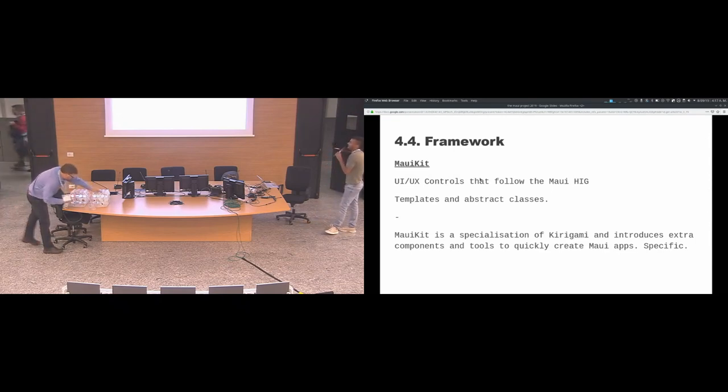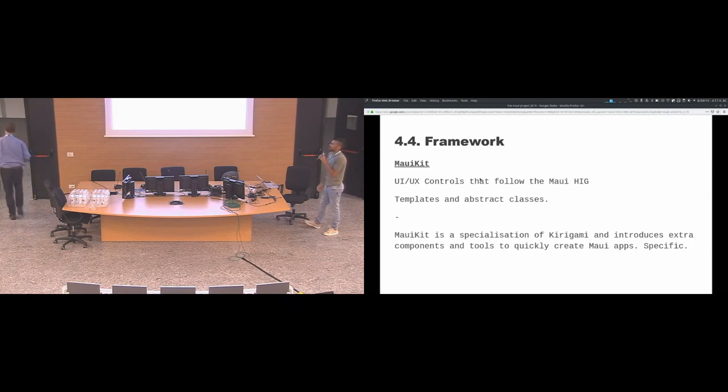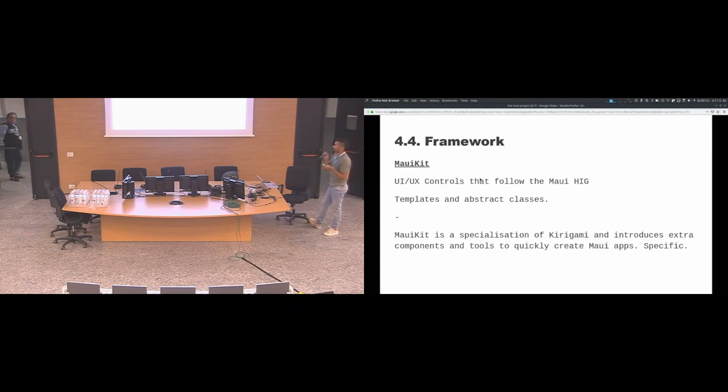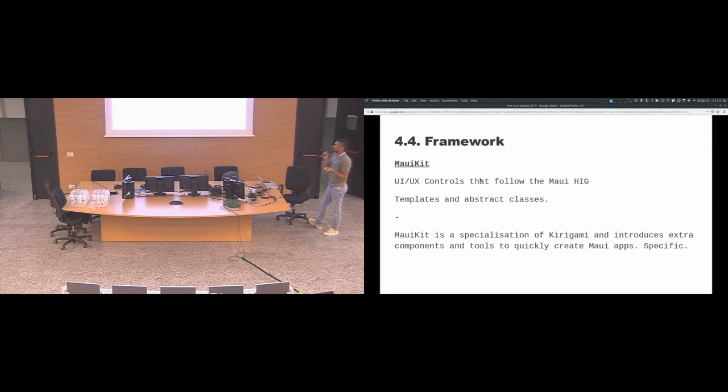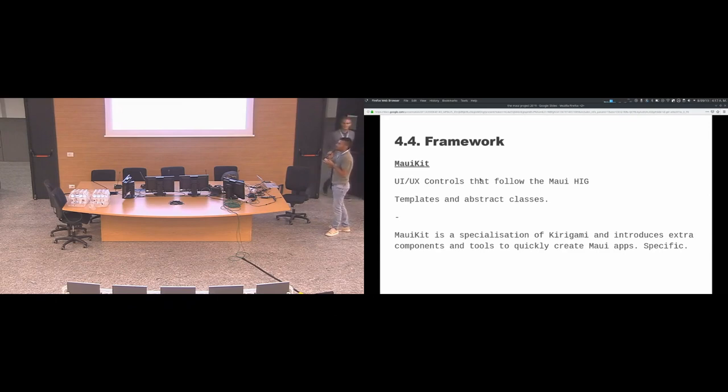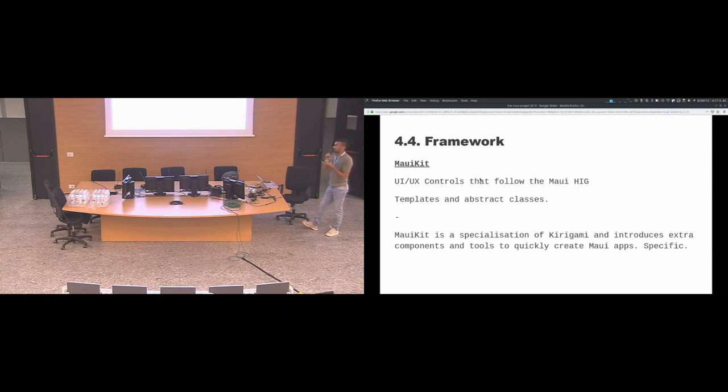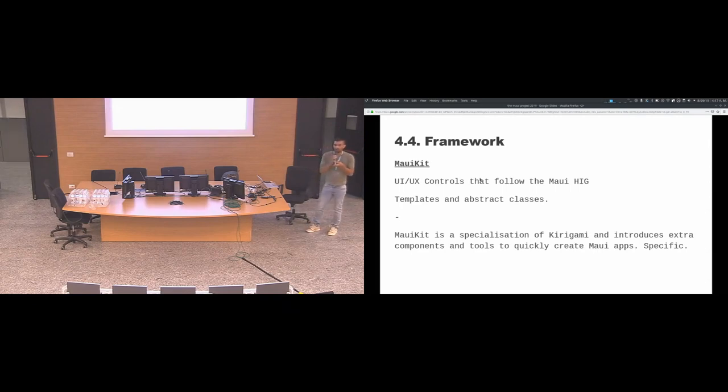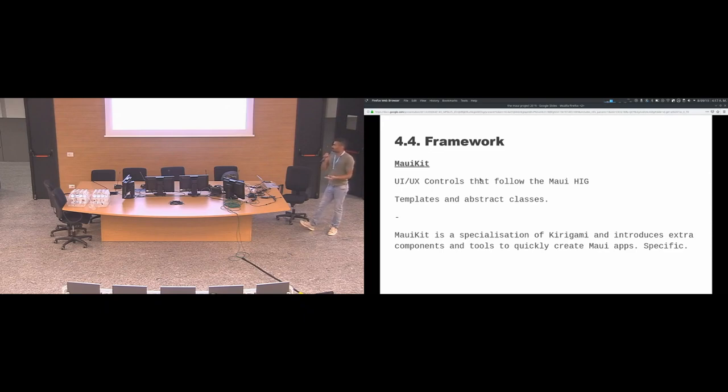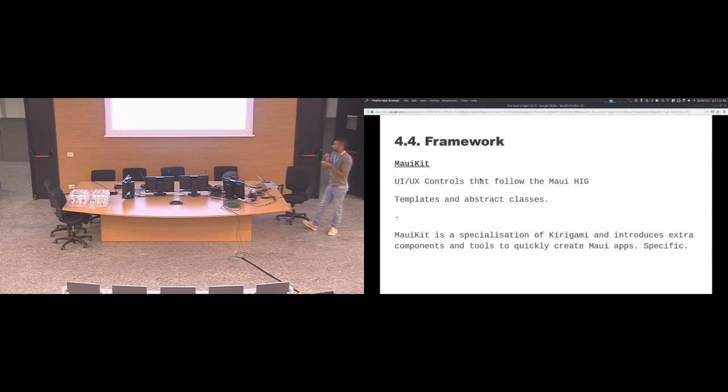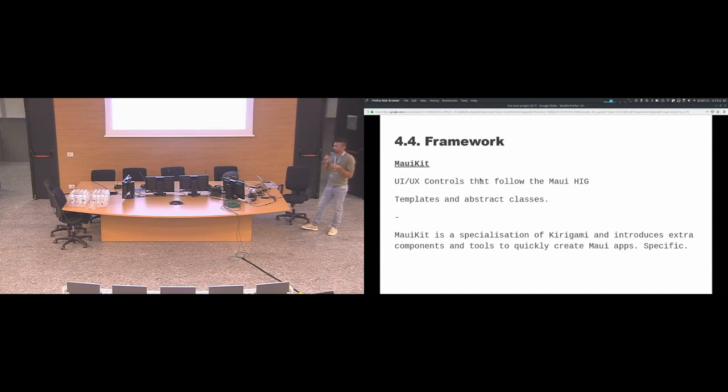And the framework. The framework is basically MauiKit, which is the composition of all these UI controls, and those controls follow the MauiHIG, the human interface guidelines. We also have templated and abstract classes. When the project was being curated, there was this question of why to have another framework when there already was Kirigami. And basically, the answer was MauiKit is a specialization of Kirigami. Its purpose is very specific. It introduces extra components and tools to quickly create Maui apps. With MauiKit, you create Maui apps.